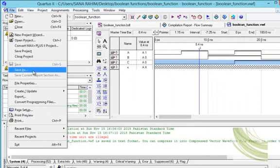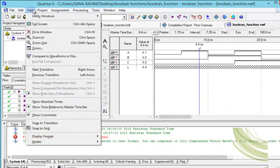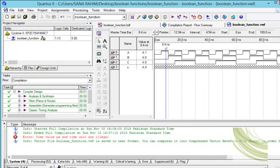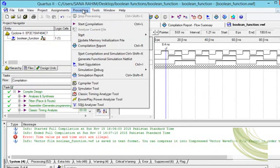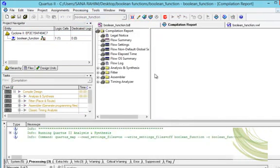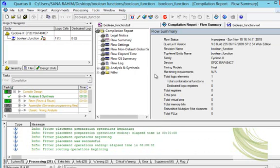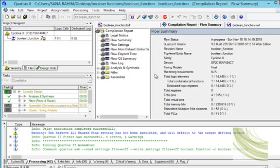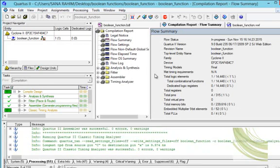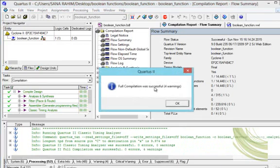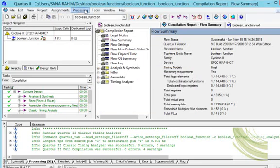Now we will go to View and select fit in window. Then go to Processing and select start compilation. Full compilation was successful. We will neglect the warnings, press OK, then click on Processing again and select start simulation. We wait for it to complete.